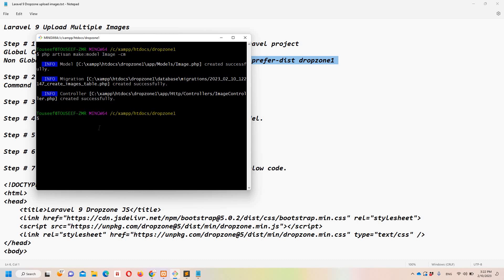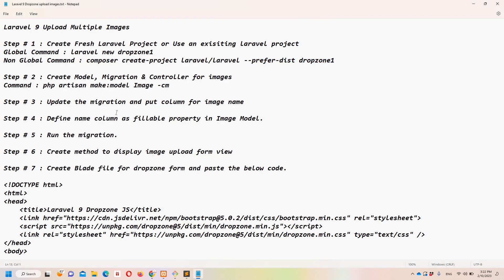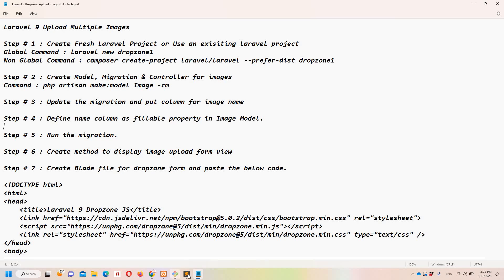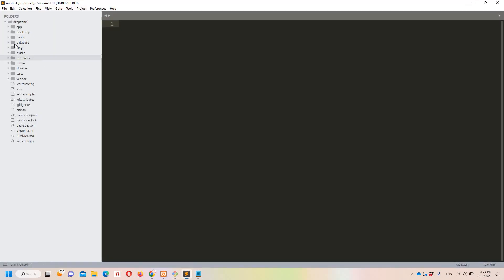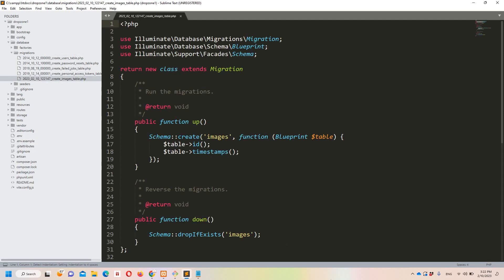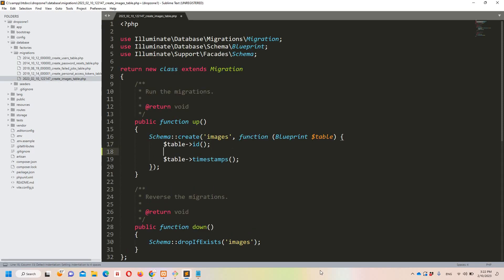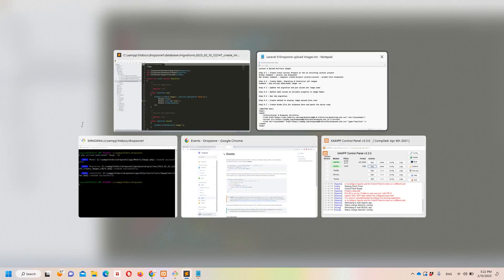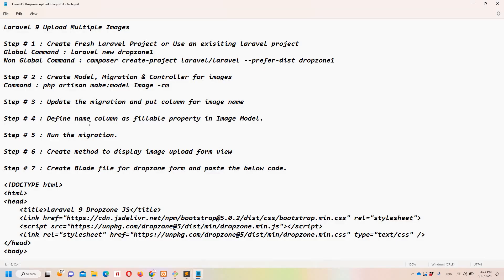Step number three: we need to add a new column to the image migration. Let's move to Sublime and go to database/migrations, open the images table migration. Here we are going to add a 'name' column where we will save our image filenames.